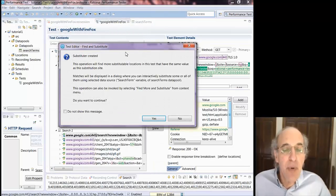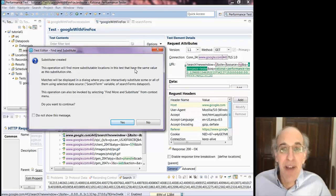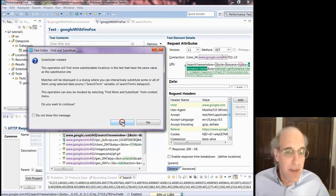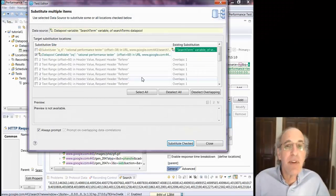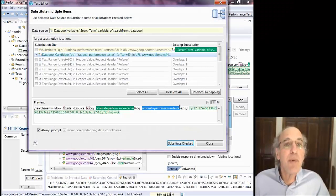You don't always create a data pool when you're doing this. Sometimes you already have a data pool. So now once it did that substitution, it says you want me to look any place else for substitutions.